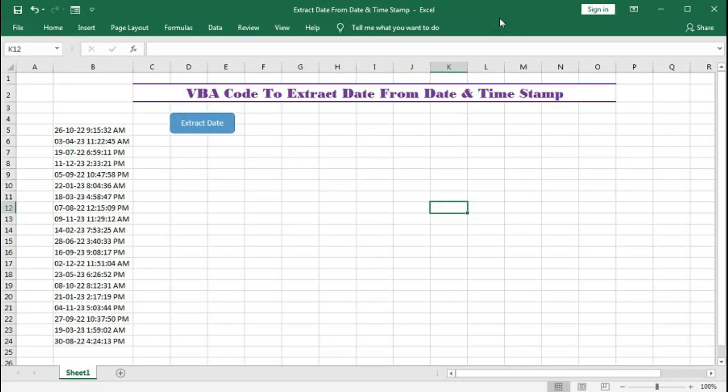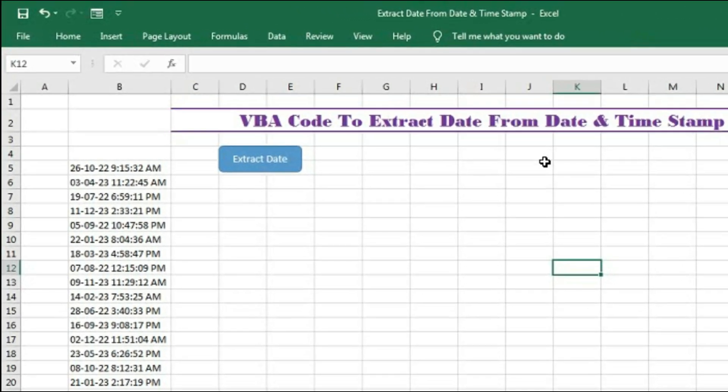Hi, welcome to our channel Shaha Computer Education Center. In this tutorial we will learn how to extract date from date and timestamp with the help of VBA. So let's see how it works.